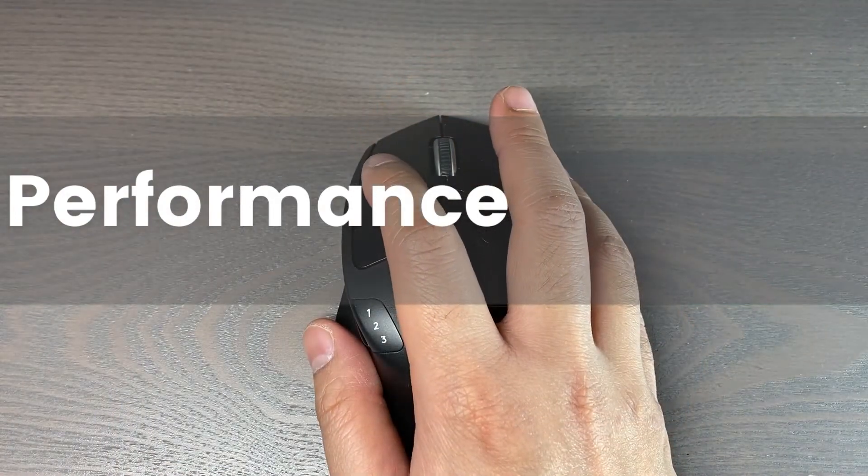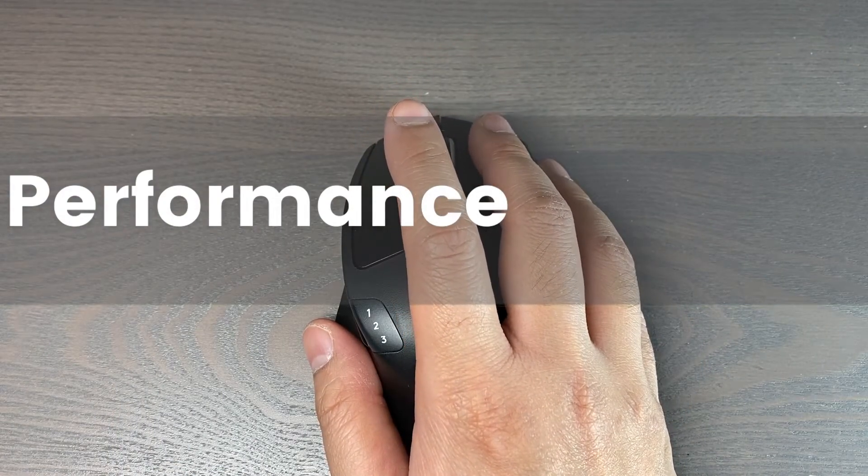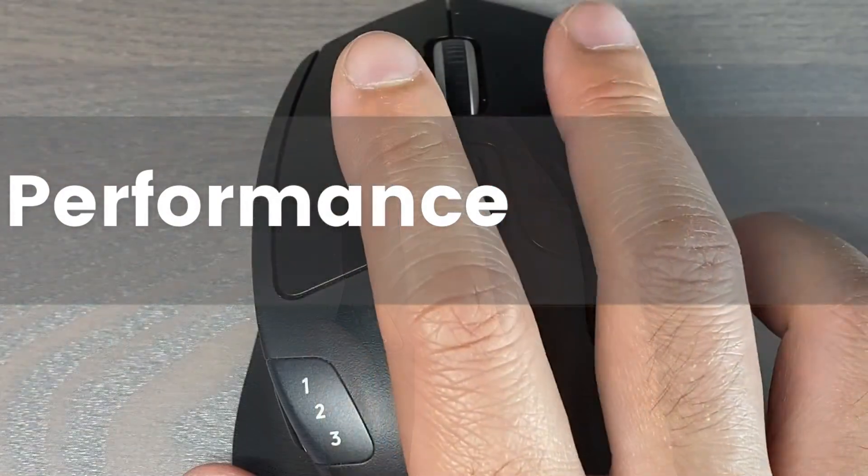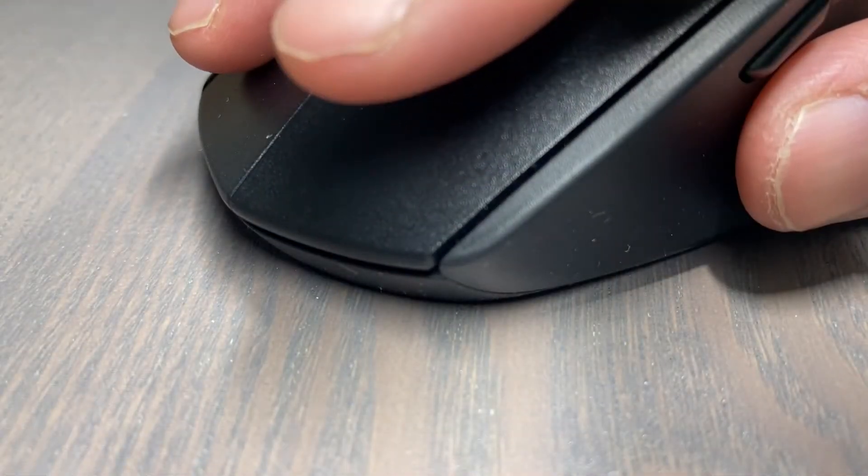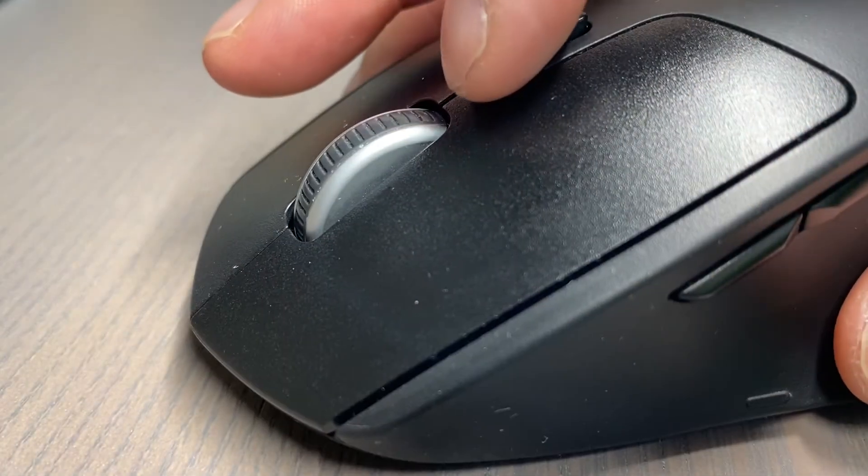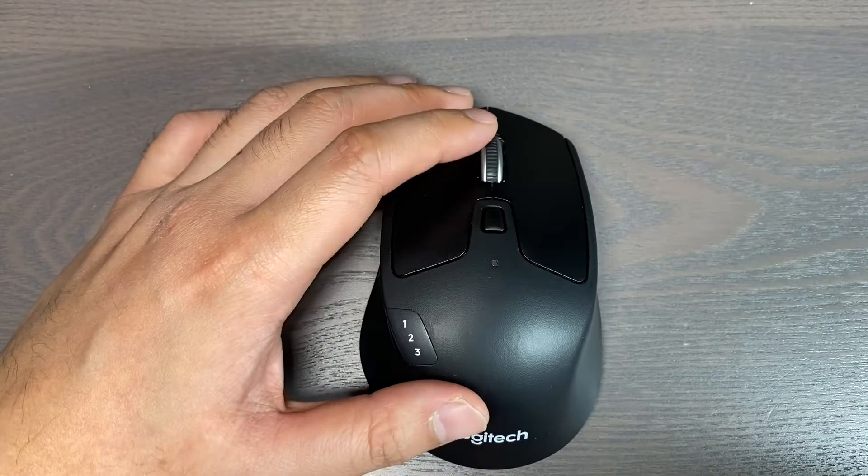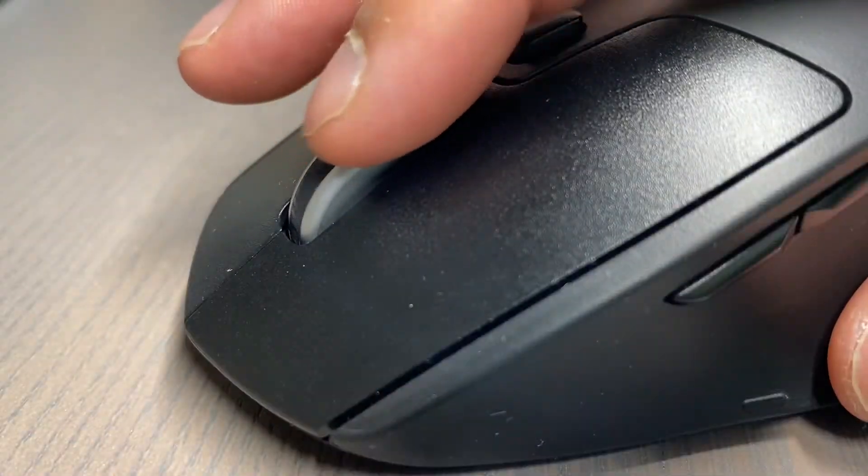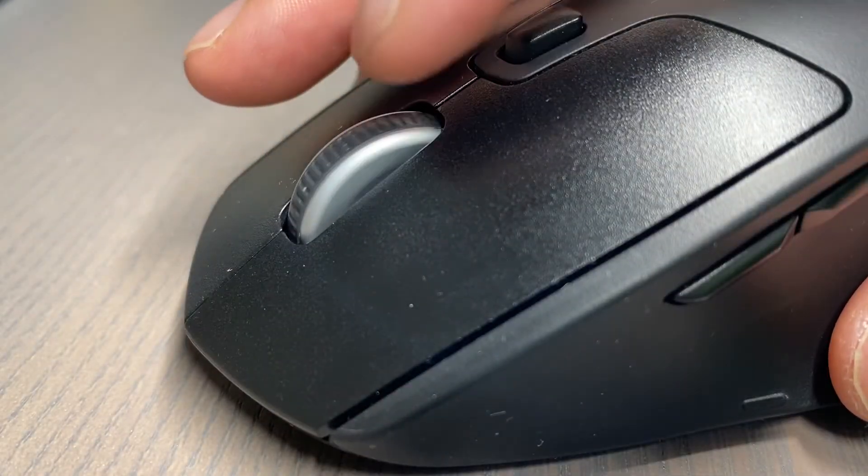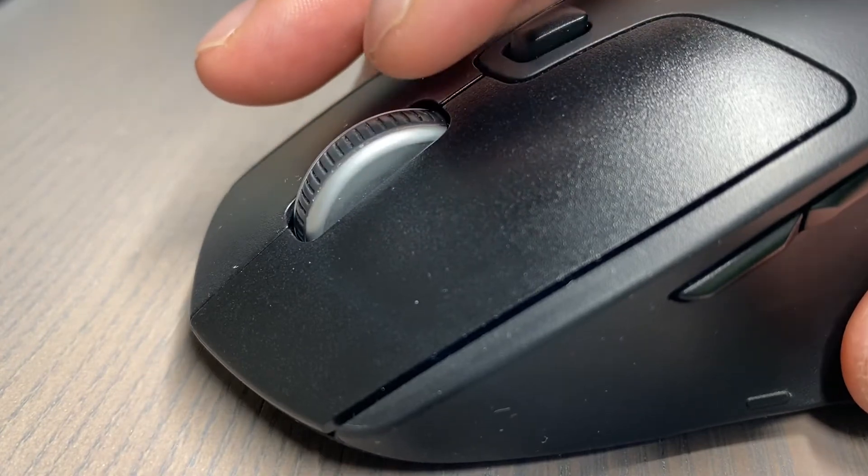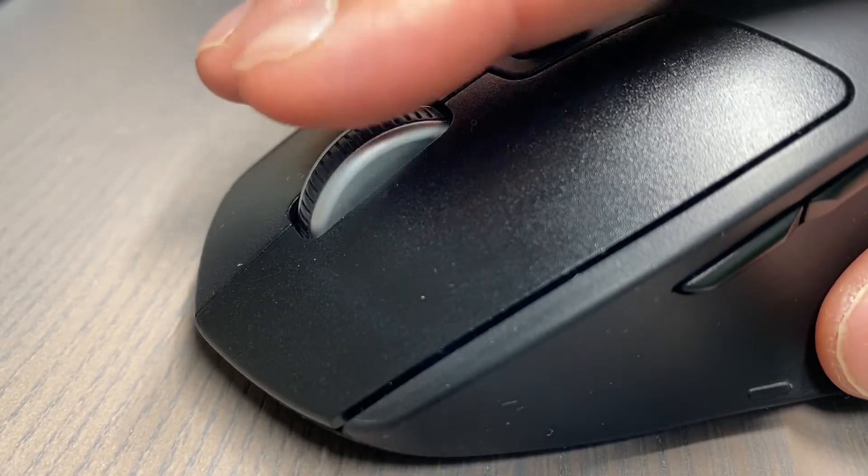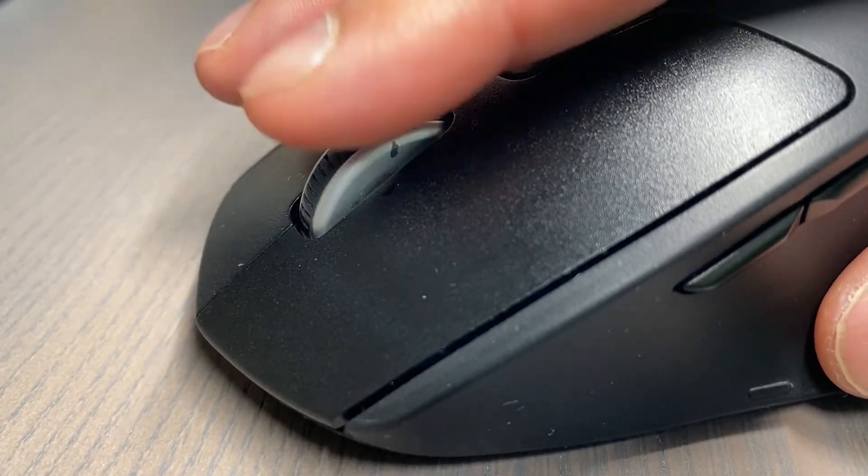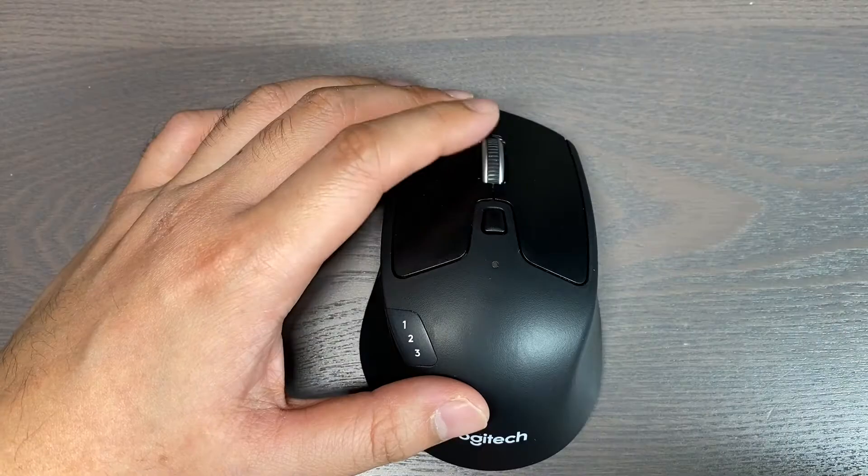The left and right click button has a nice travel to it and it feels very solid when you're clicking on it. The scroller here has adjustable pressure for scrolling by clicking on this button located here. There are two pressure options: first, there's no pressure; second, with pressure, it will make this clicky sound when you are scrolling on it.